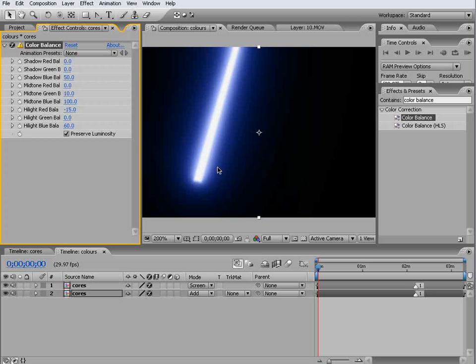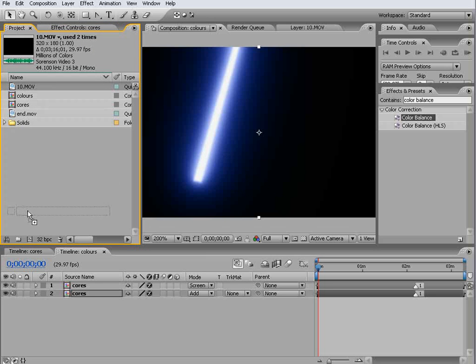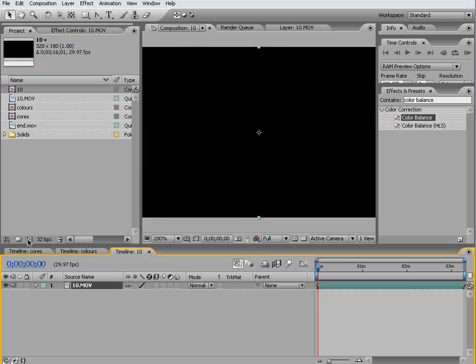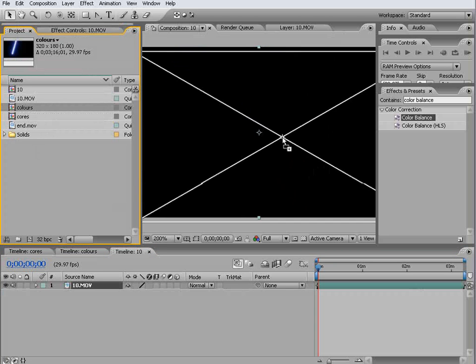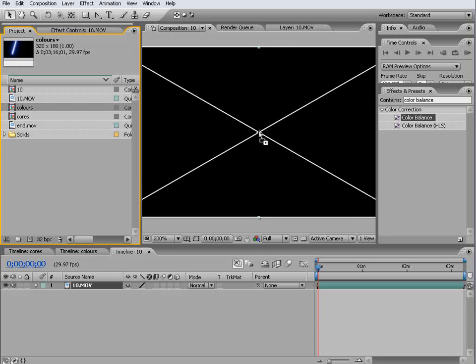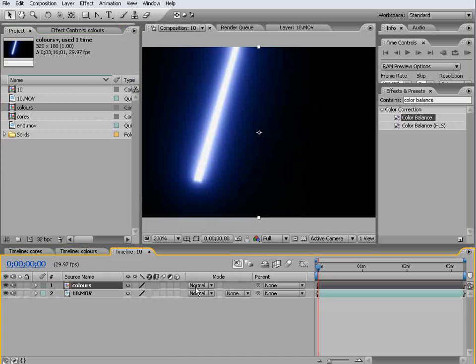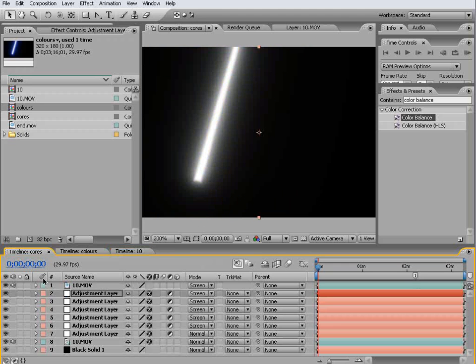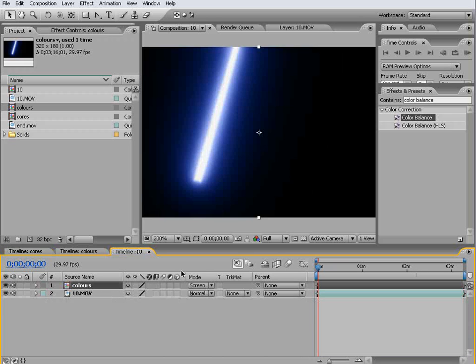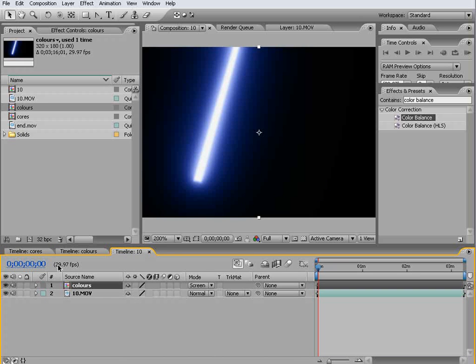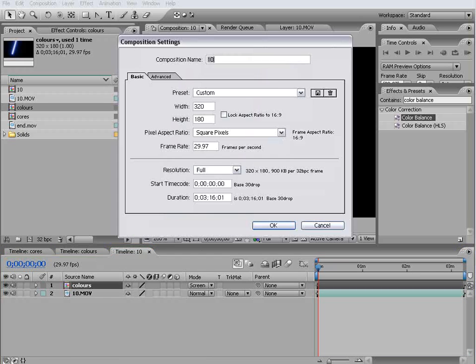Next, come into your project settings, create a new comp from your footage again, bring in your colors, snap that on, and screen that over. Flick back into your cores layer, turn off this top layer that we said was going to act as our reference layer. Come back and let's just name this as final.